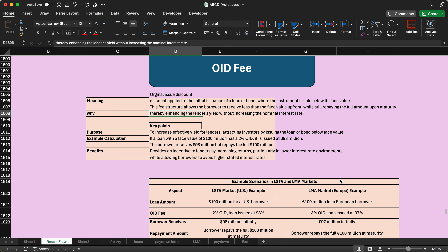For example, interest is calculated on the full 100 crore, but if the loan is issued at 98 crore, 97 crore, or maybe 95 crore as per the agreement, the borrower has to pay less interest. A key point is that this increases the effective yield for the lender by issuing the loan or bond below face value.